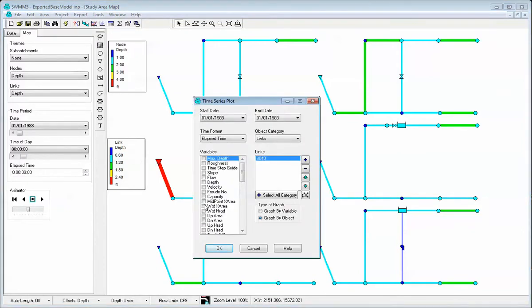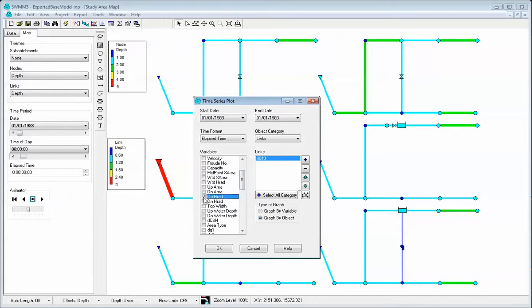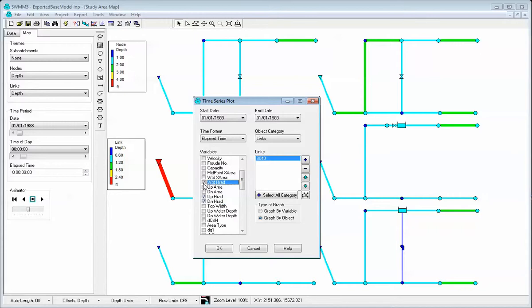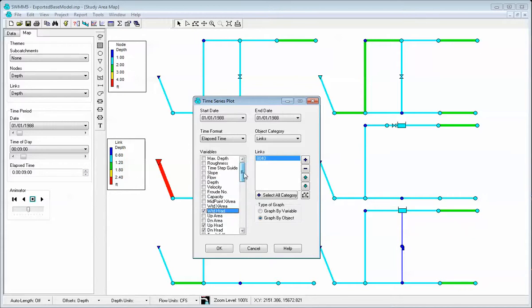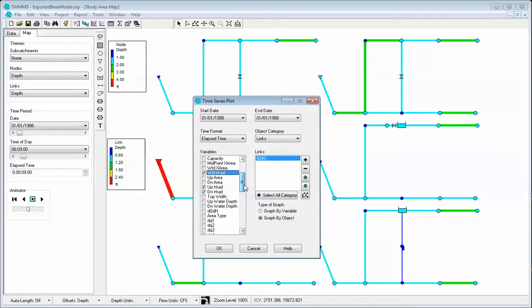we have the upstream hydraulic radius, downstream hydraulic radius, and the weighted hydraulic radius, along with other information.